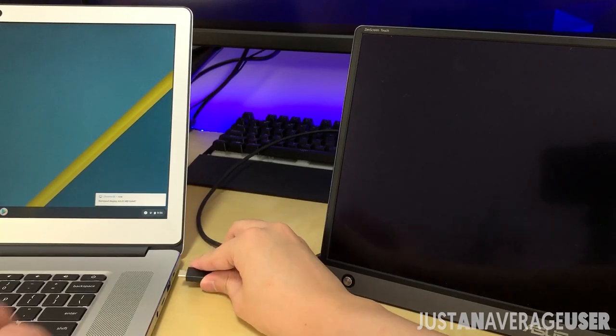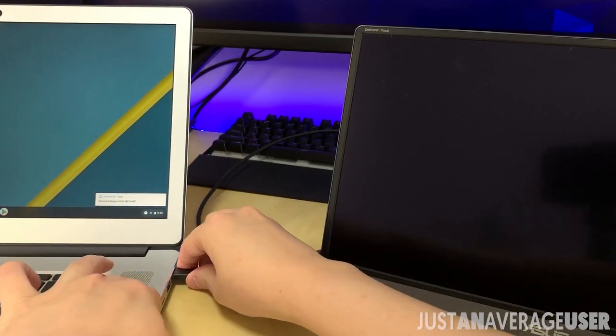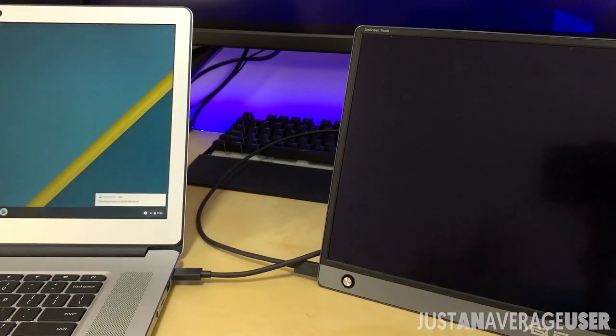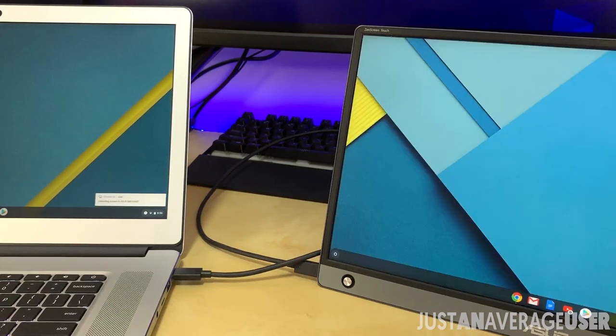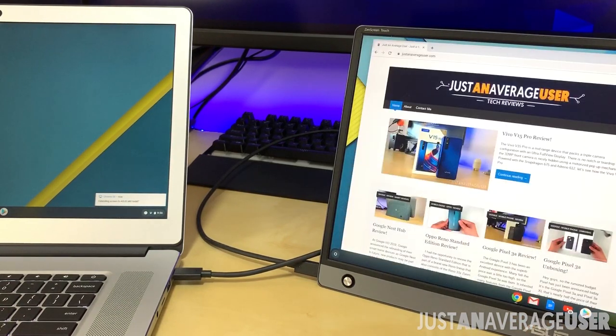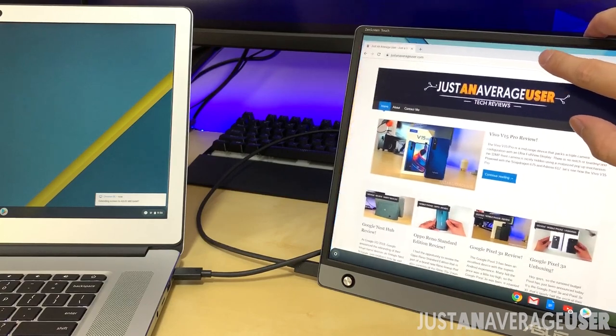The monitor mainly uses a Type-C port for connectivity and touchscreen functionality. If your laptop has an in-built Type-C port, it's just plug and play.